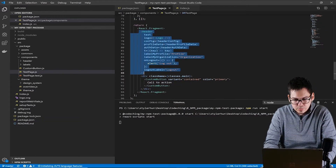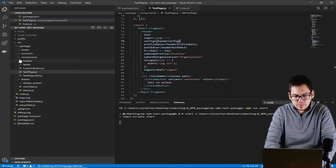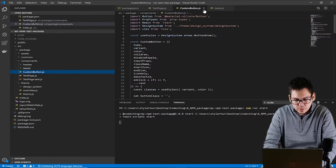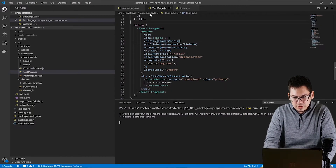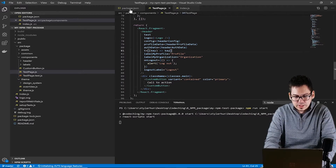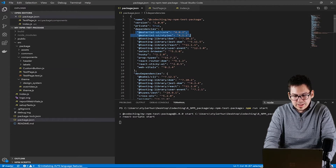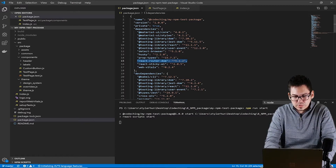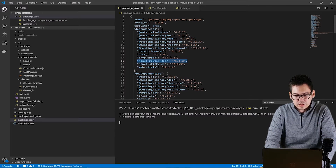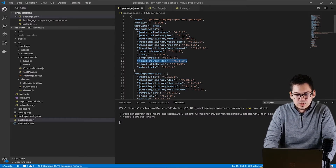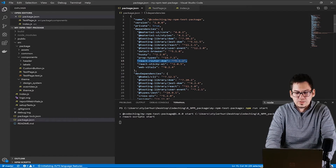As you can see here, we have a test page with two components: Header and CustomButton. You can find these components under the package/components folder in the header subfolder, and you can see the custom-button.js here. We will make a package which will include these components. This project has some basic dependencies, for example Material UI, and we have the React Router DOM dependency here as well. In this project you can find theme overriding of Material UI, because I have created an extension above Material UI's basic theme. So we have custom colors and other settings.